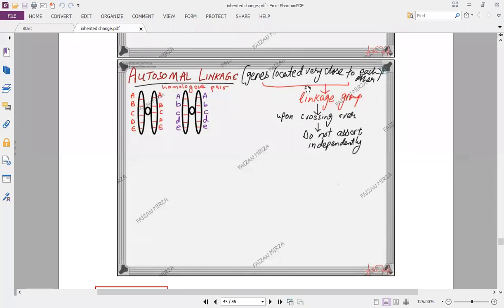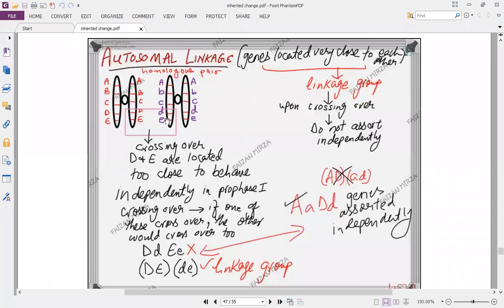The idea of autosomal linkage is that genes are located very close to each other, so they form a linkage group. Upon crossing over, they do not assort independently — they stay together. When the chromatids overlap forming a chiasma, capital D capital E and small d small e perform the crossover, so capital D is likely to take capital E with it, and small d is likely to take small e. They cannot independently assort. A linkage group is denoted as (DE) and (de) in brackets, rather than the normal notation of capital D, small d, capital E, small e.